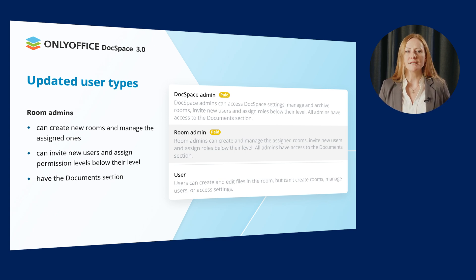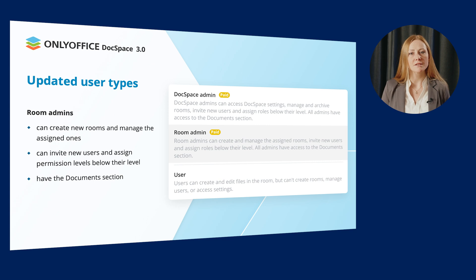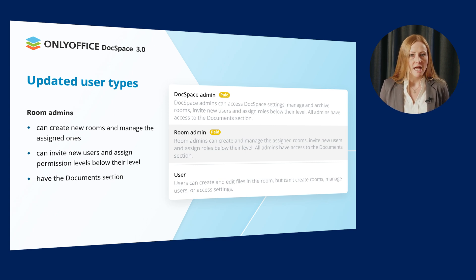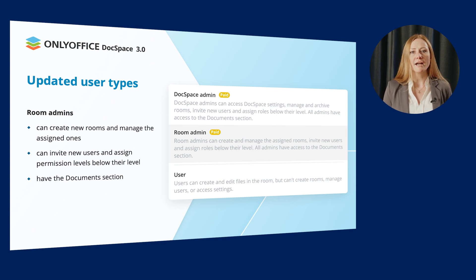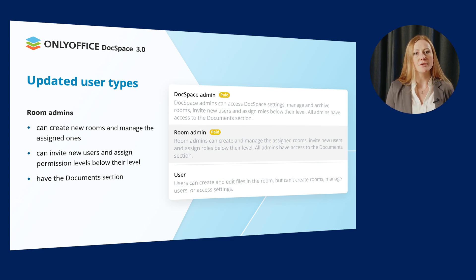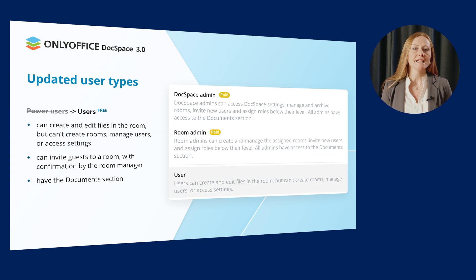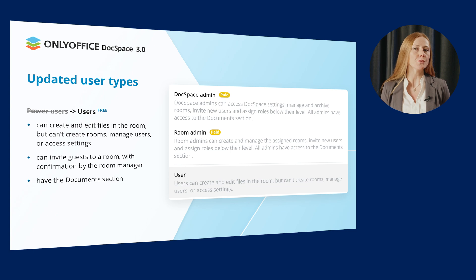Invite new users and assign permission levels but only below their level. That means that room admins are not able to invite, for example, DocSpace Admins. Actually, this rule refers to each type of users who have the right to invite new users.